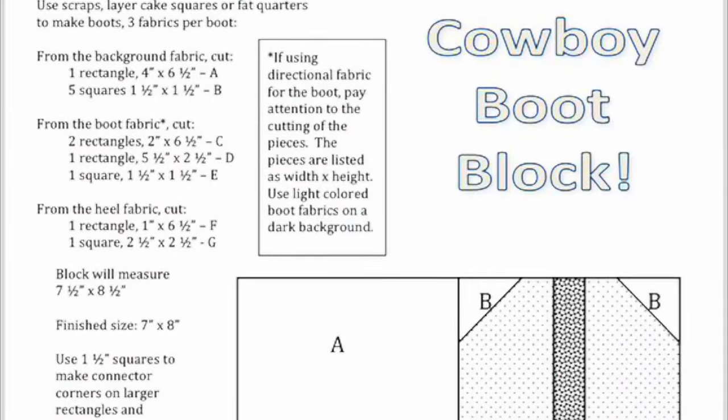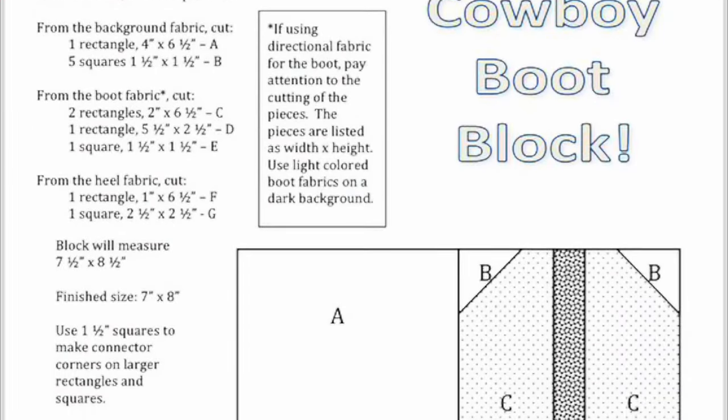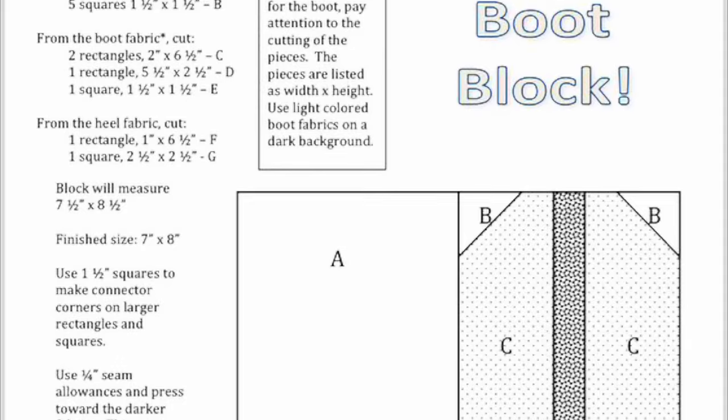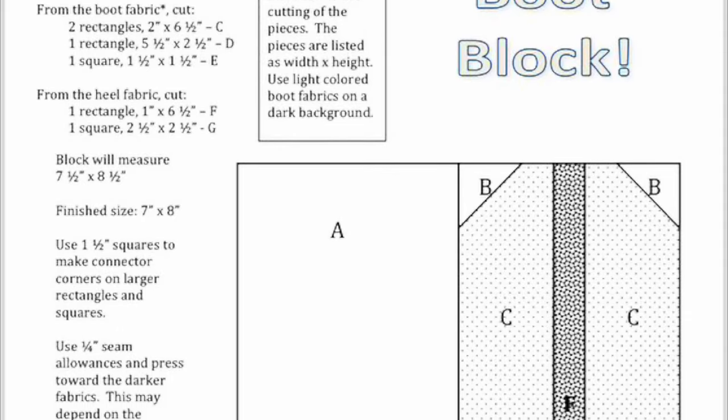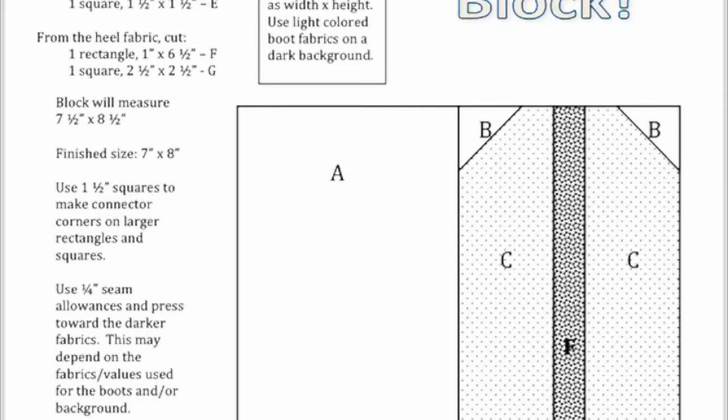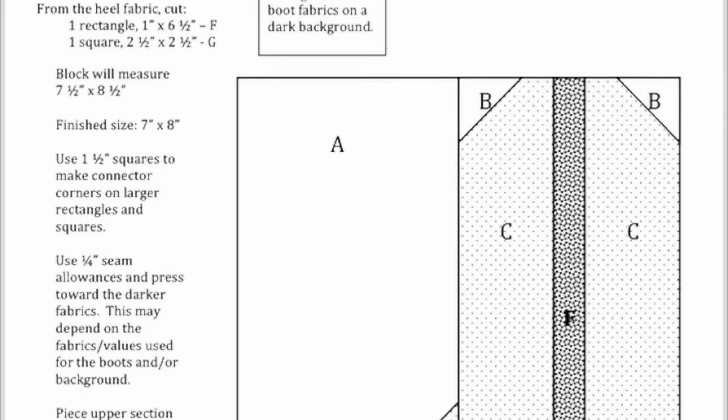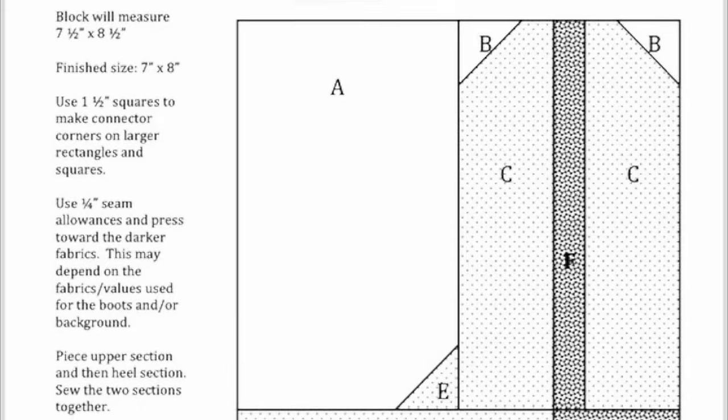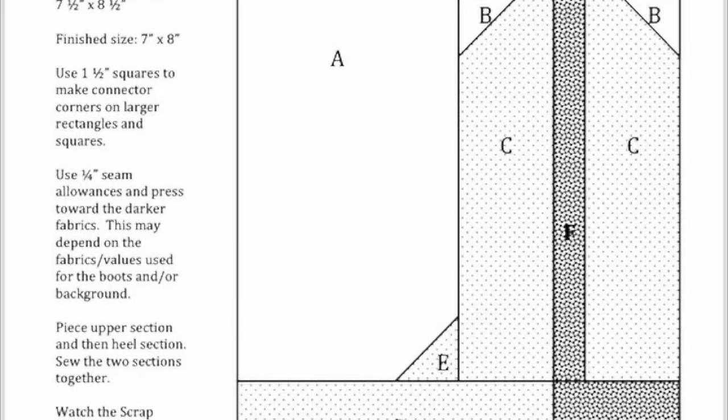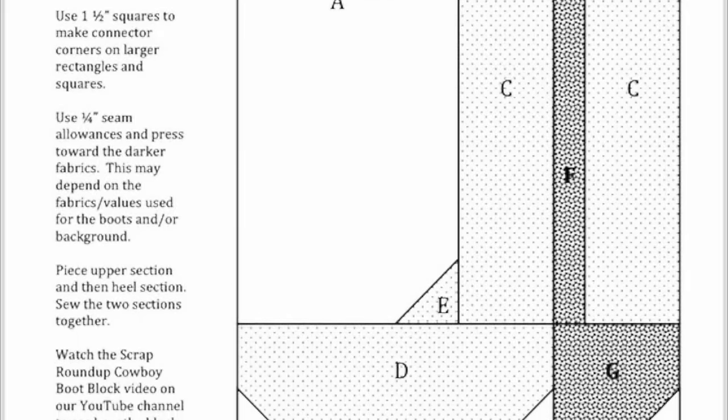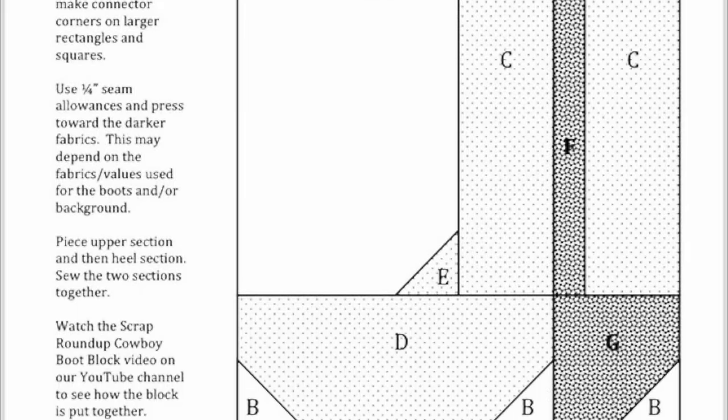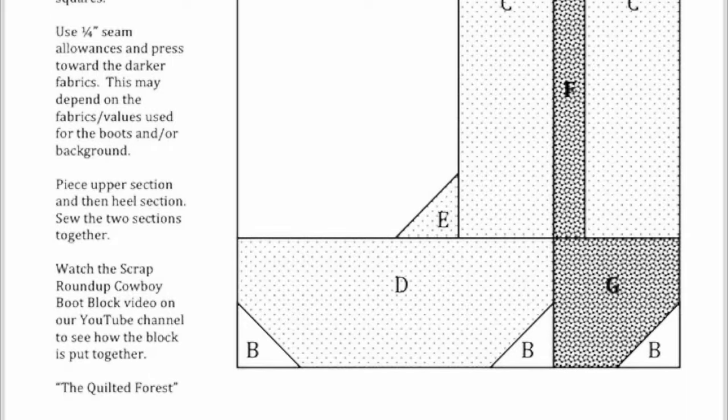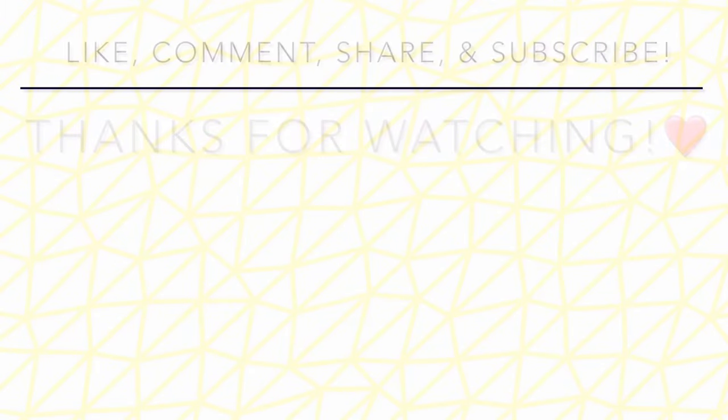There are three ways to get the pattern. Number one, you can screenshot it and print it at home. Number two, you can push pause and take notes. Or number three, you can join our Facebook group called The Quilted Forest Friends. We have a file section where you will find the pattern to download and print at home.